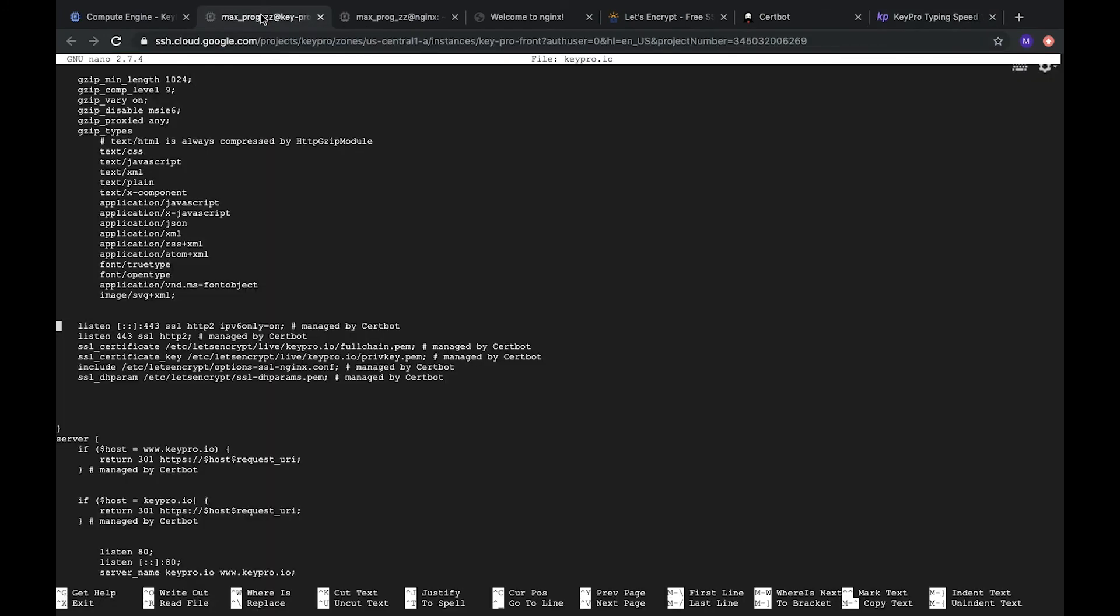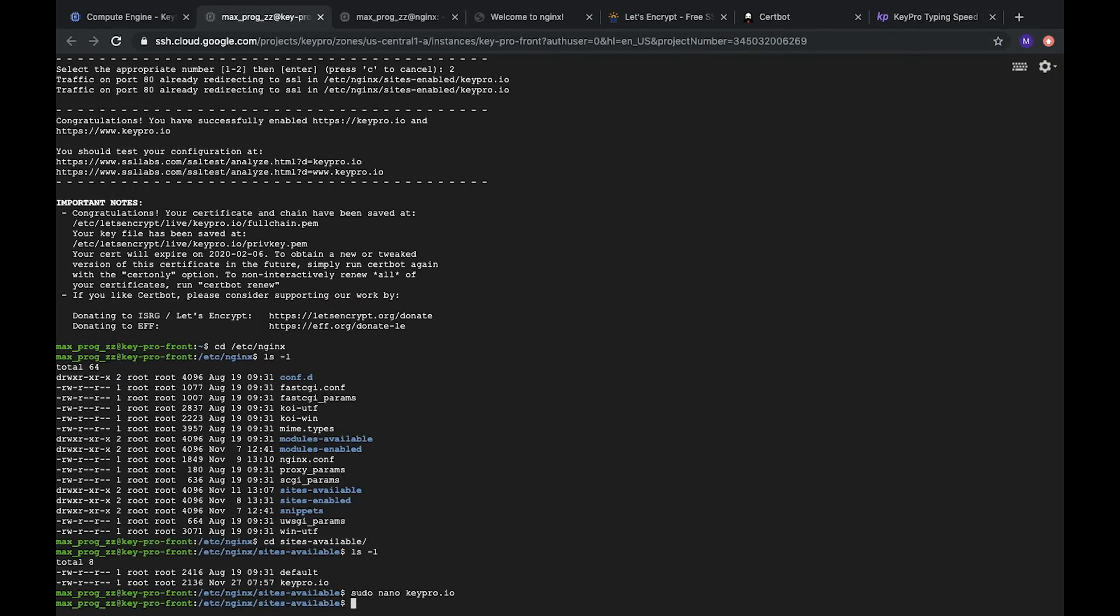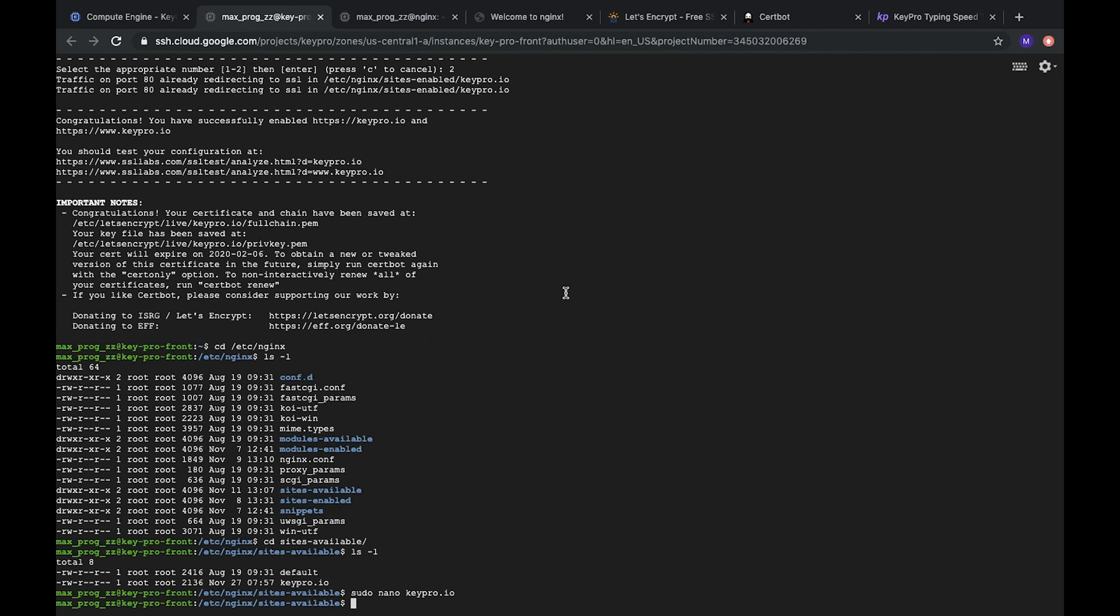You need to remember that this certificate is automatically generated for 3 months and in 3 months it will be expired. But don't worry because certbot automatically renews this certificate and every 3 months it will be new one.